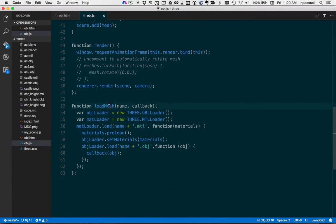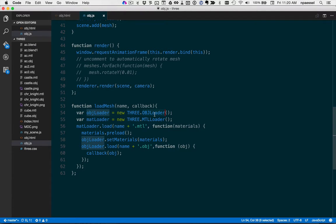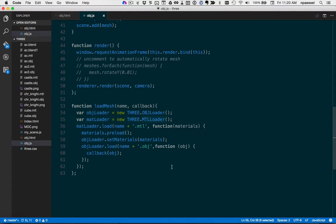The load mesh function that we used calls the two extensions to load the object, that's the geometry that we've exported in obj format, and the material. And that's all there is to it.